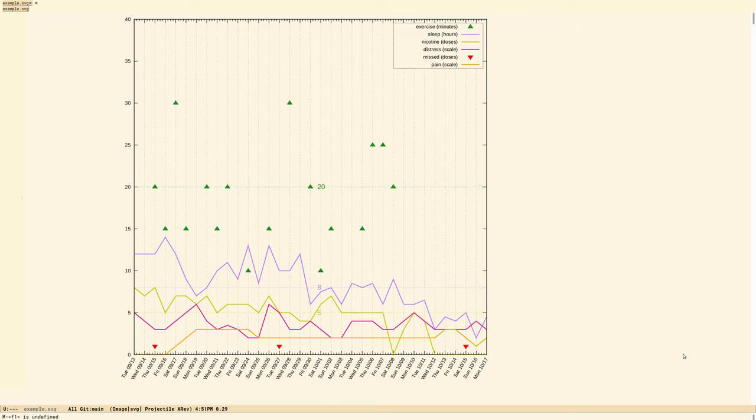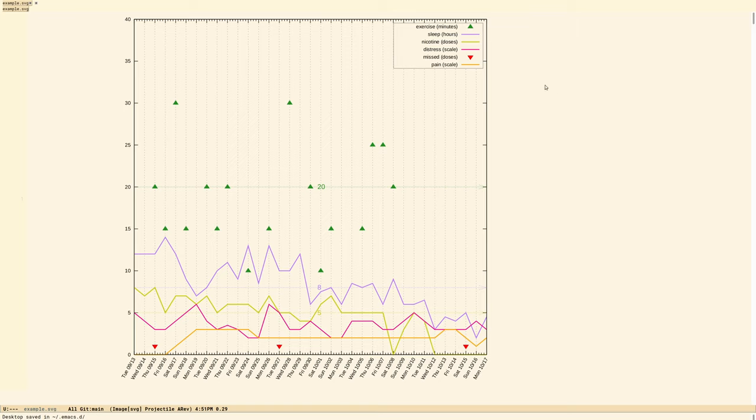And what I'm going to show you today is how to take daily health journal items. In other words, things like I exercised such and such number of minutes today, I got X hours of sleep last night, I used a number of pieces of nicotine gum, say five pieces.